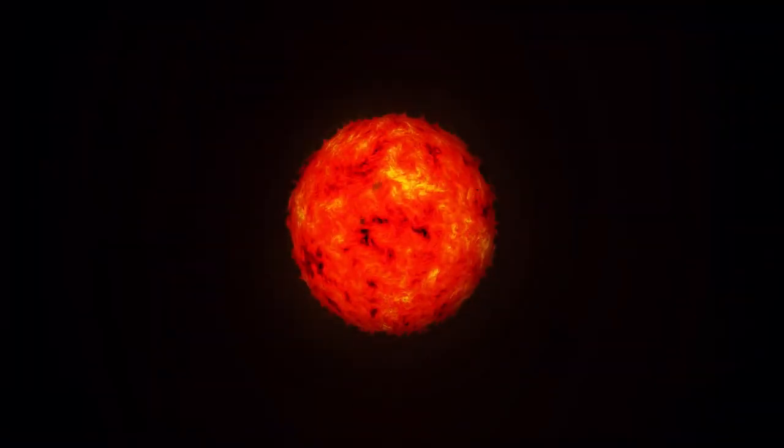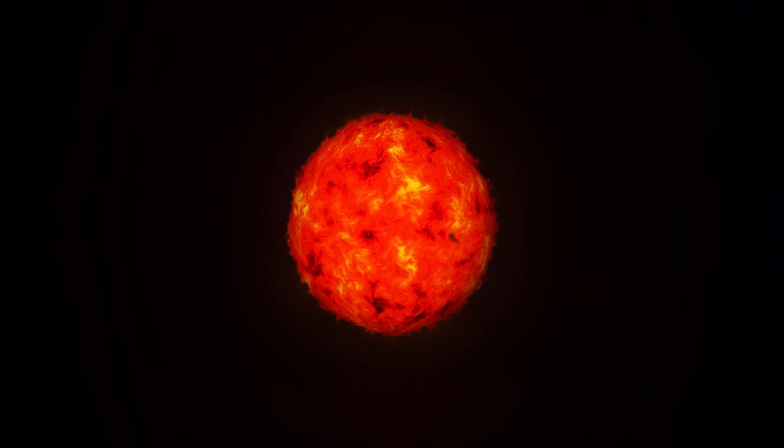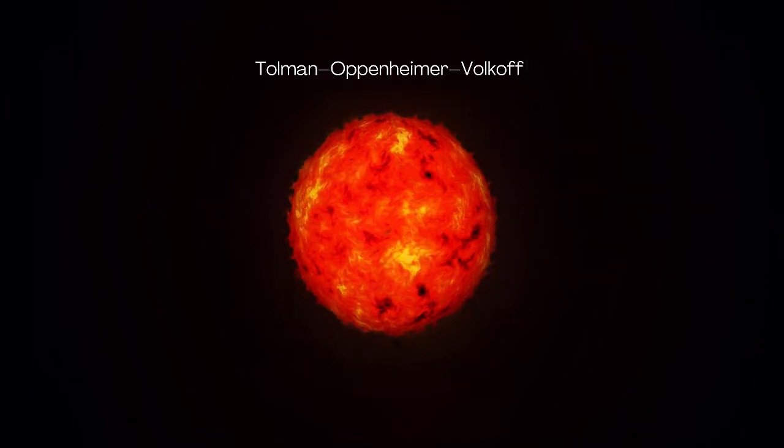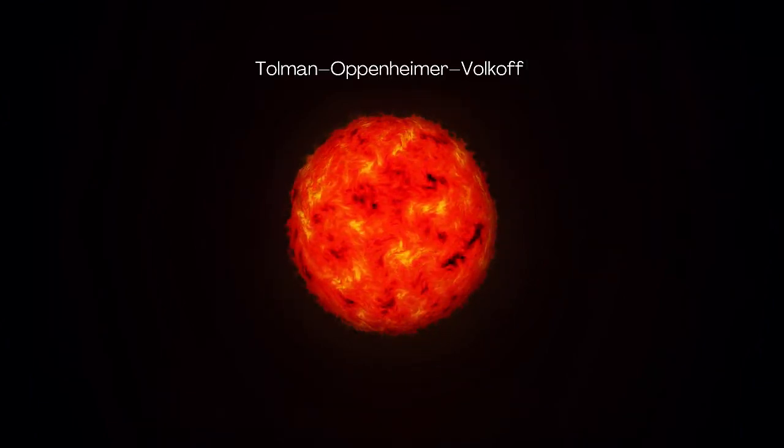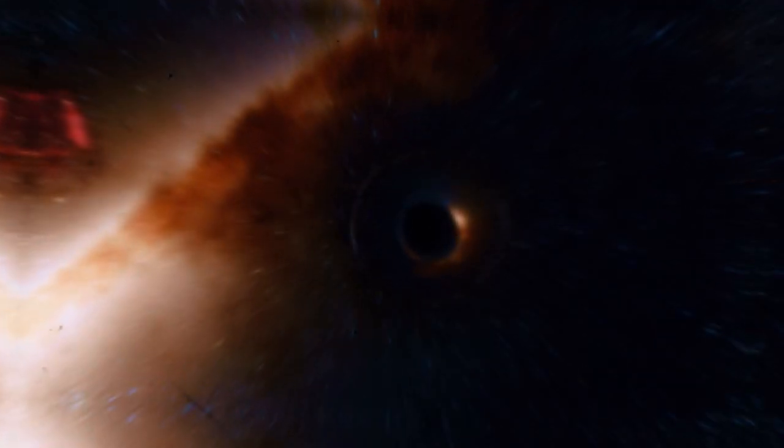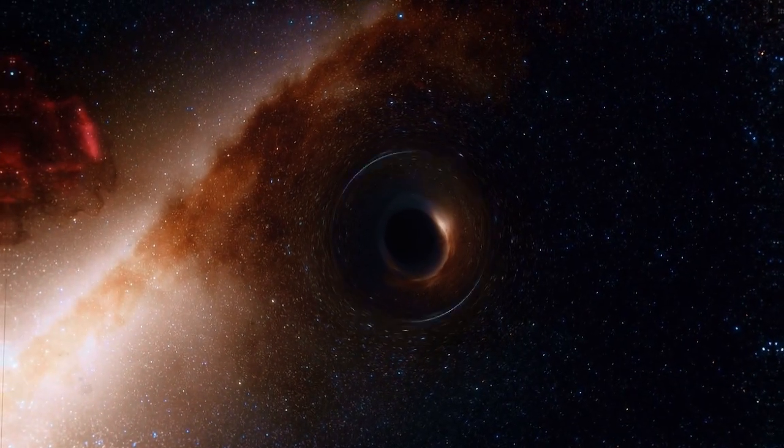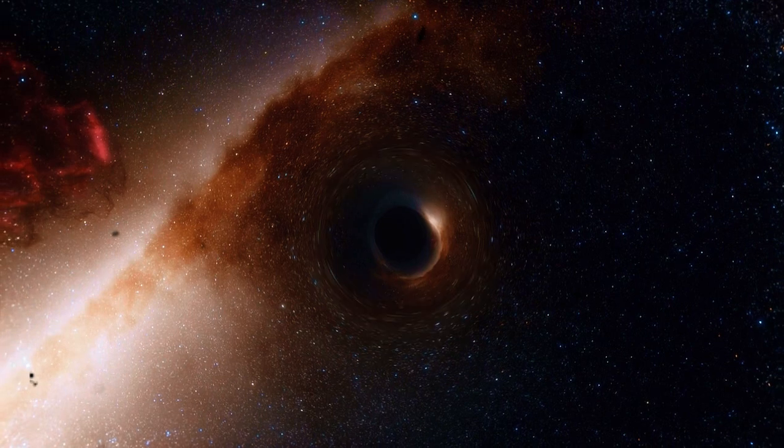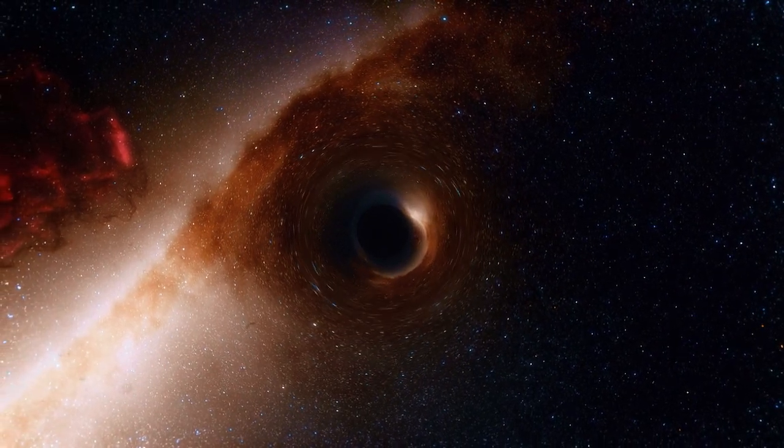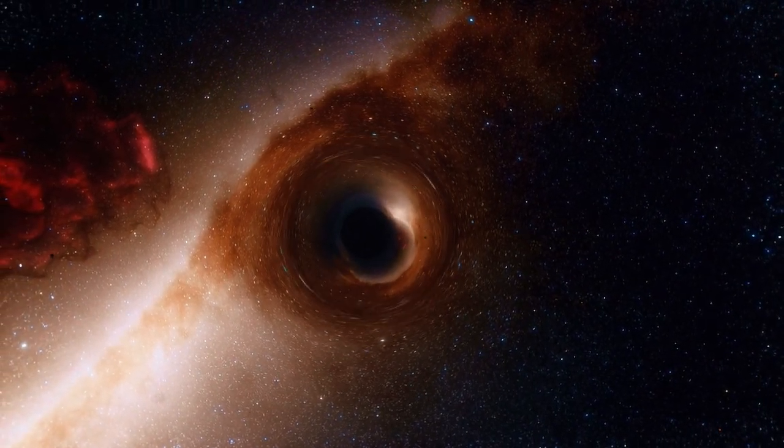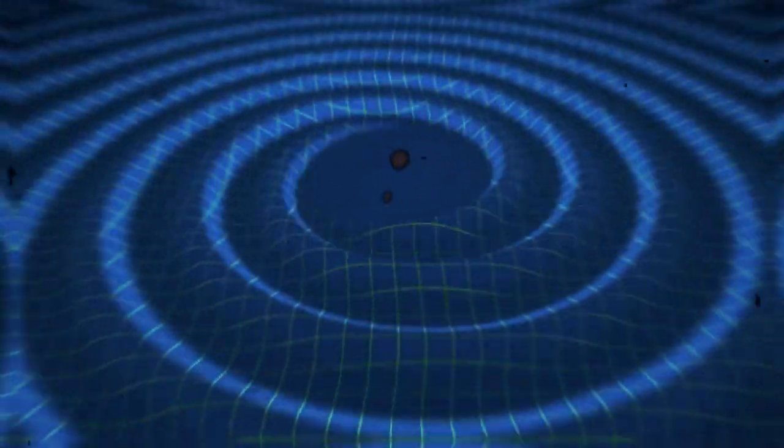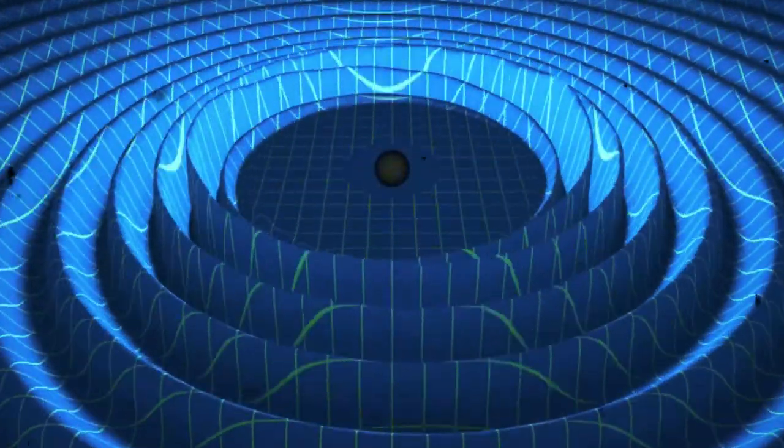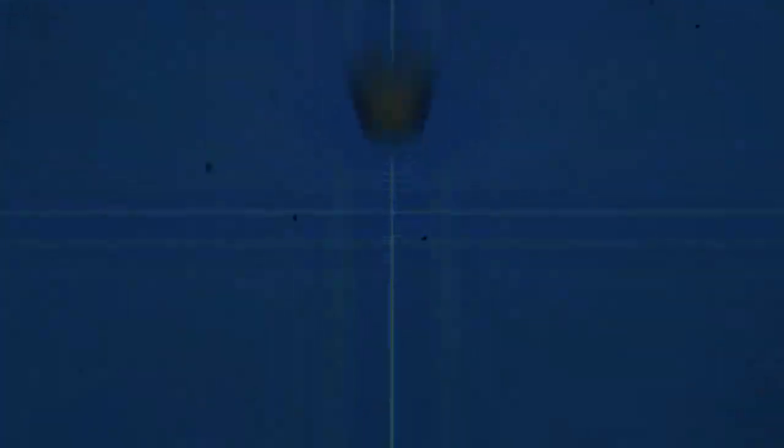Now, if the mass exceeds the critical threshold, known as the Tolman-Oppenheimer-Volkoff limit, gravity simply wins the battle. Nothing can stop the collapse and a black hole is born at the heart of the former collision. And this is where things get even more interesting. Because these events don't just create black holes. They also send a powerful signal across the cosmos. Waves that distort the very fabric of space-time.